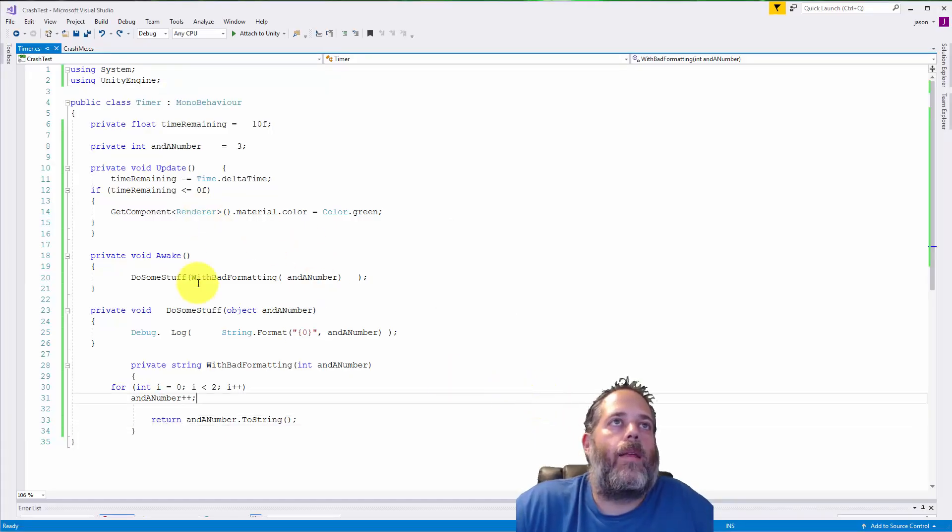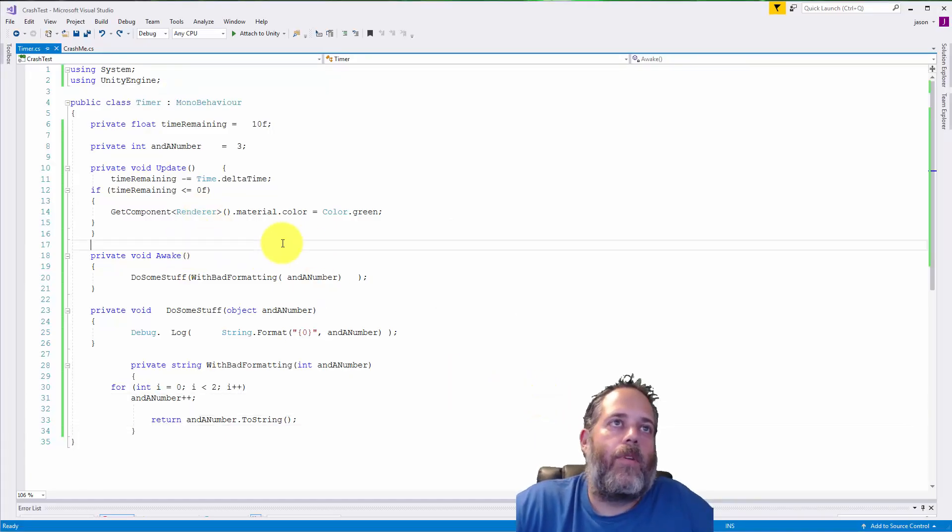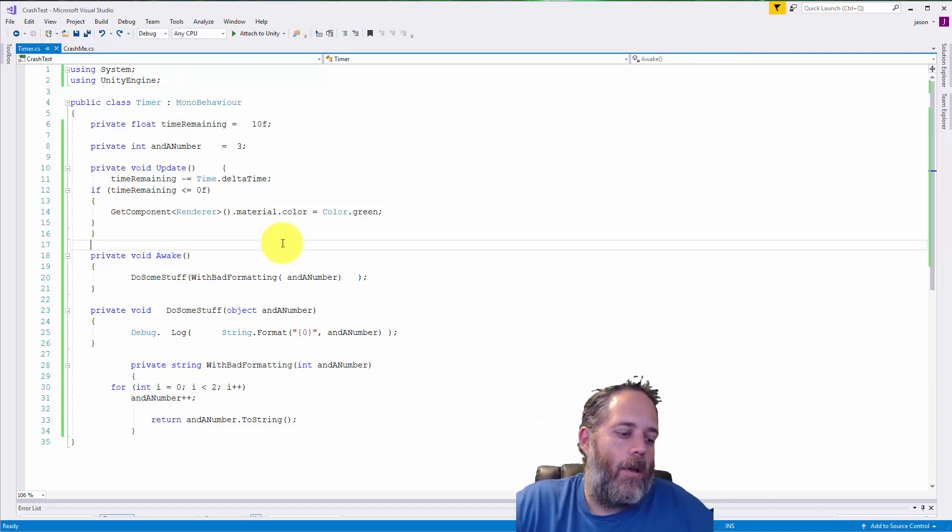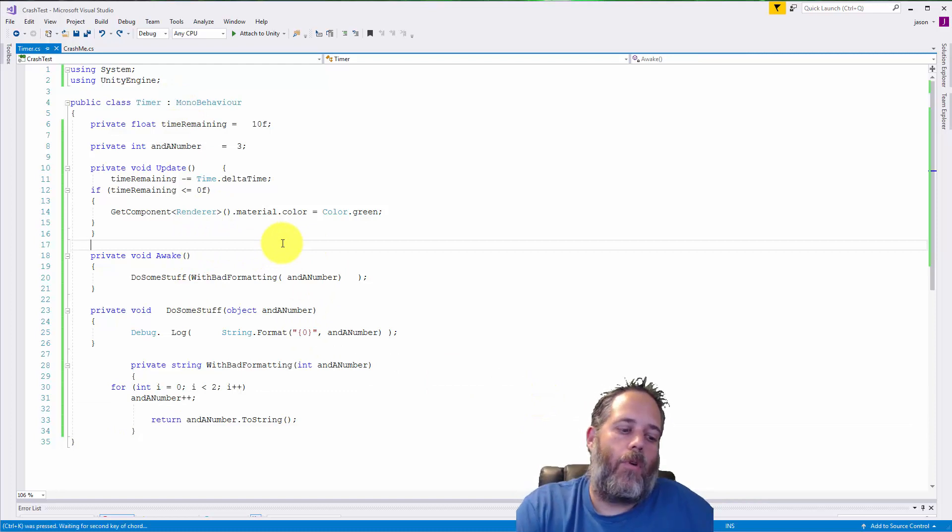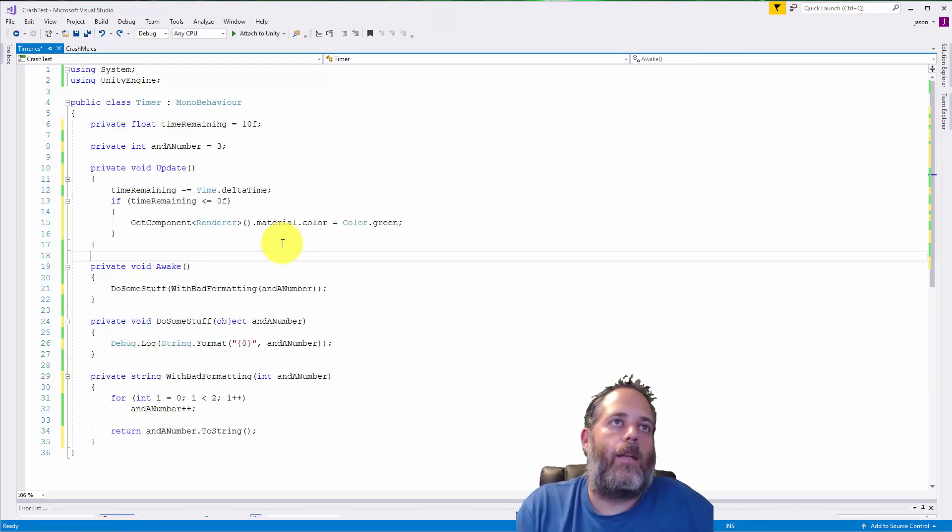If your code formatting gets messed up in Visual Studio, you can hold down control, hold down control still, and hit D to fix it all up.